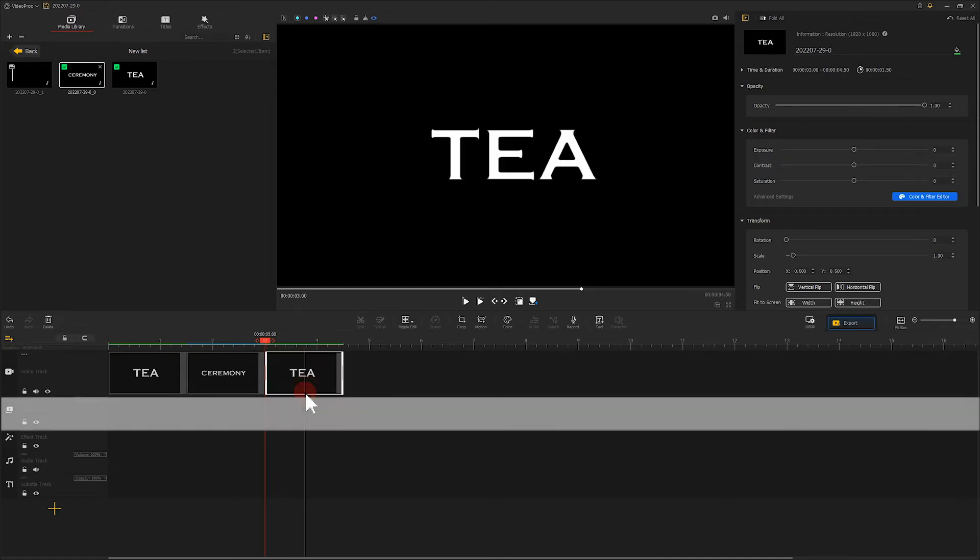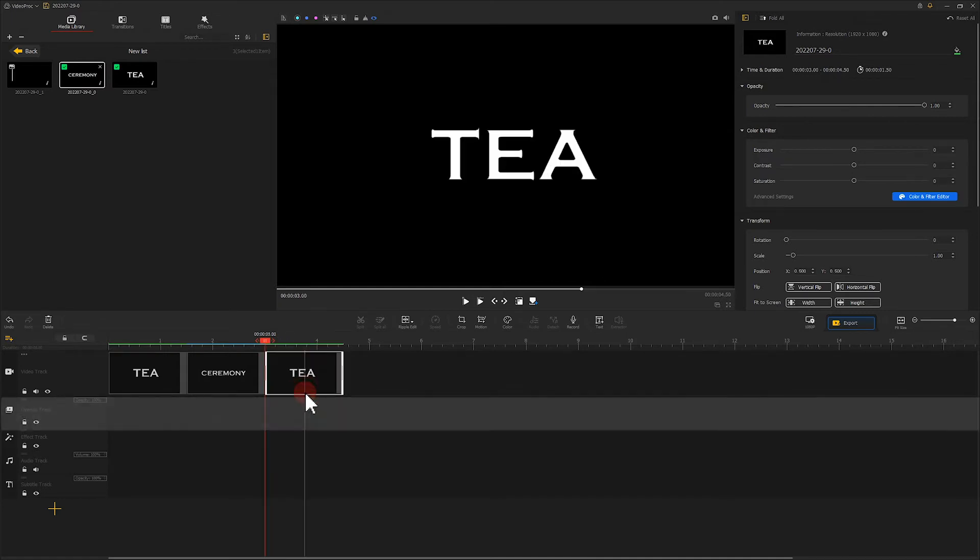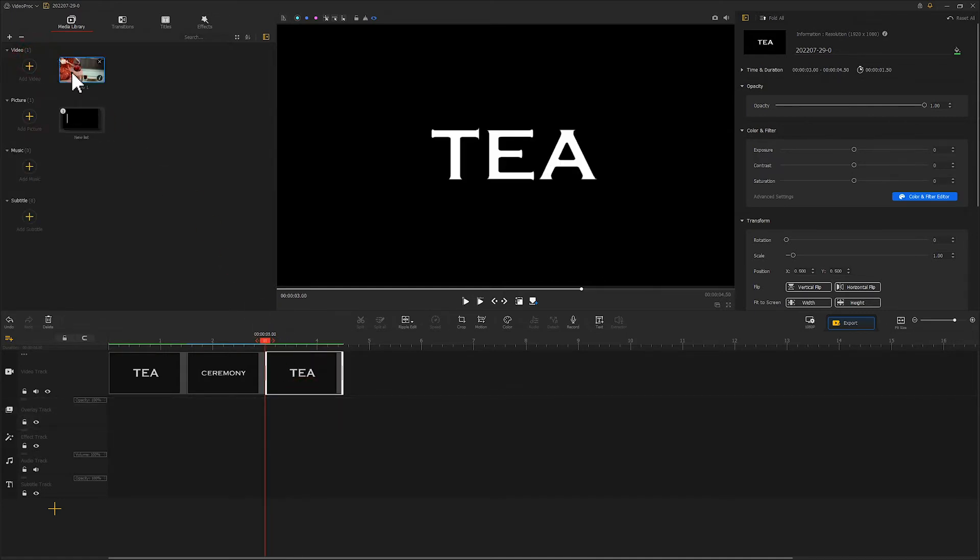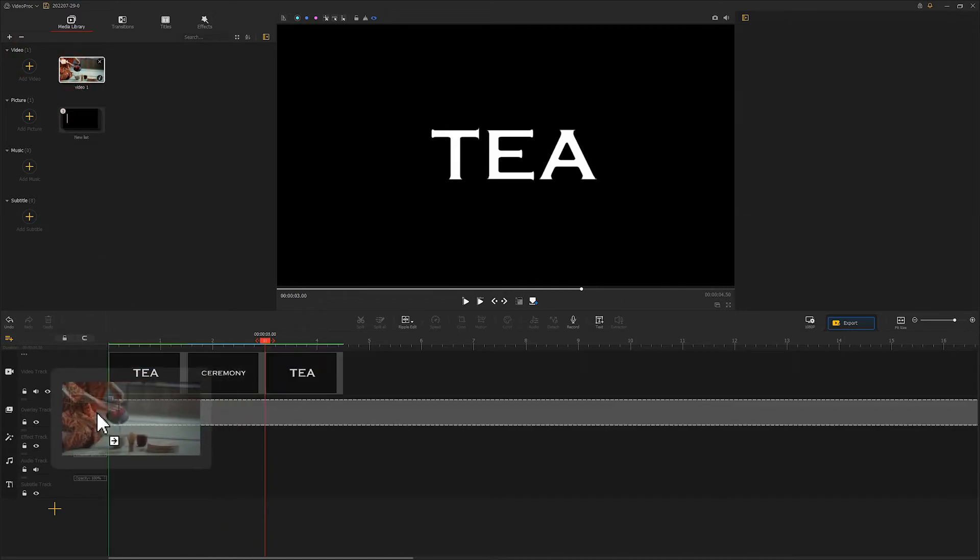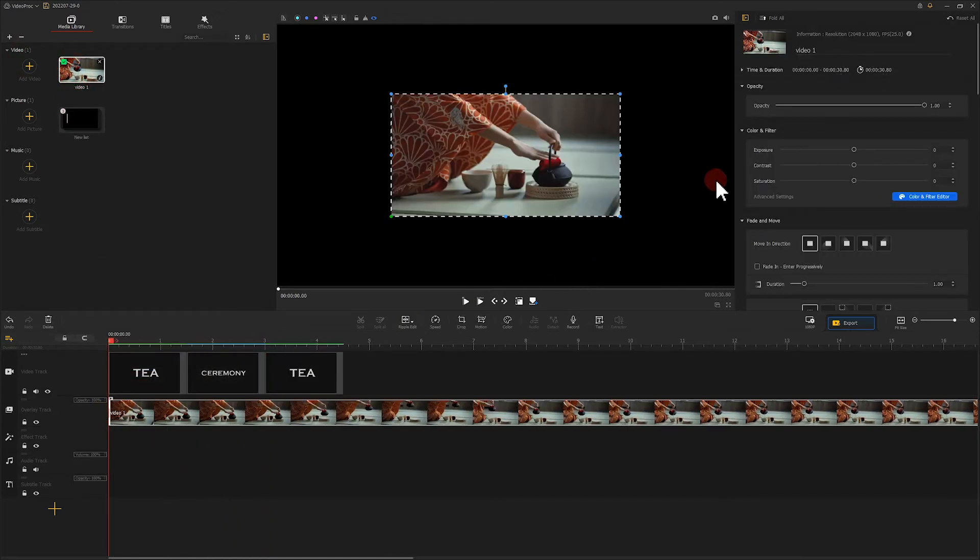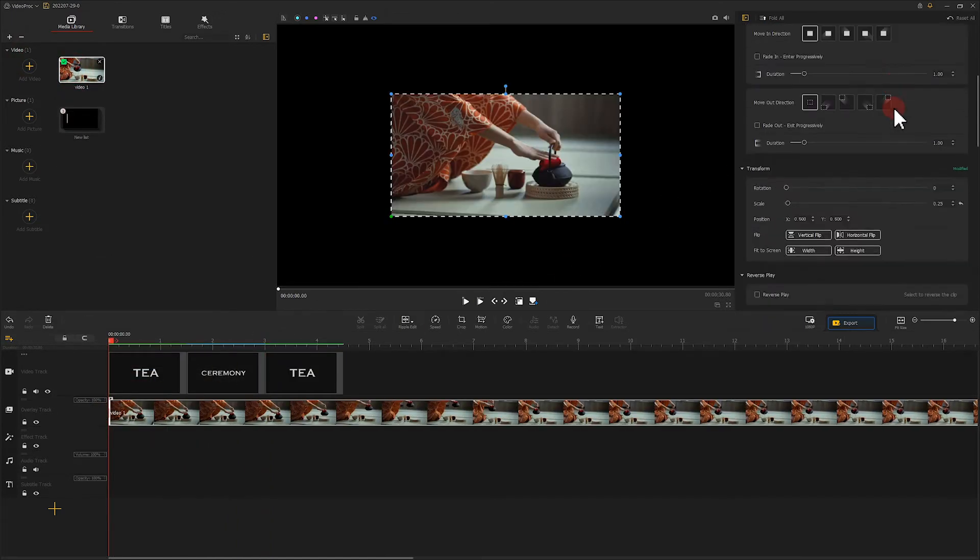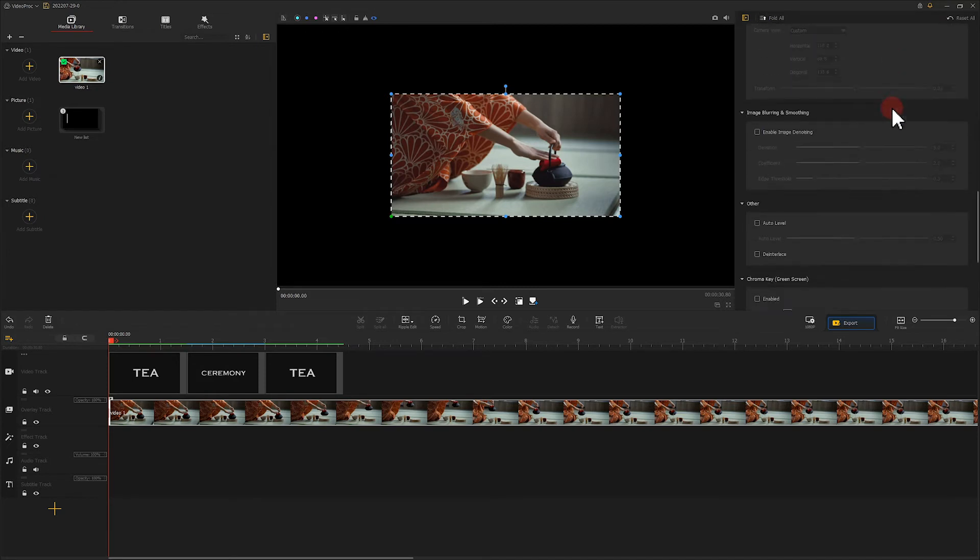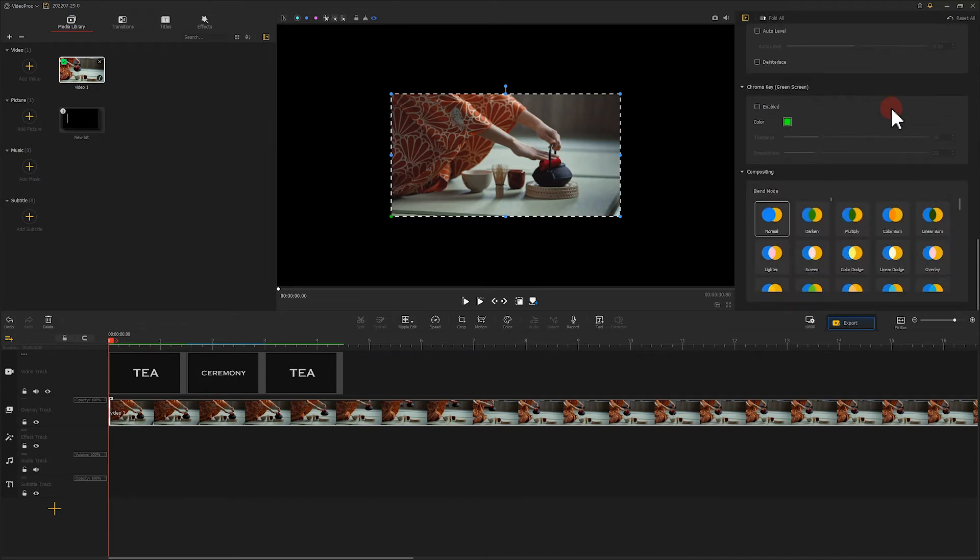Add the video clip on the overlay track. Find blend mode in inspector and select darken.